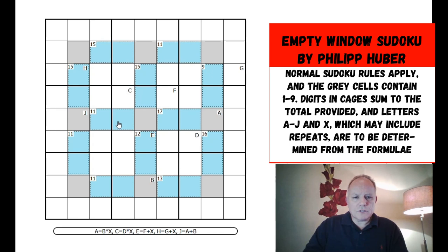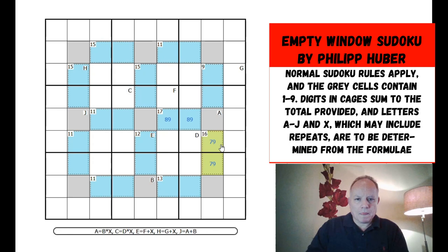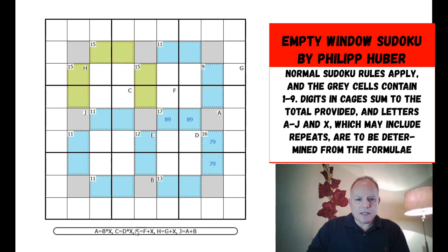They're all two-cell killer cages. A couple are immediately useful: a 17-cage must be nine and eight, and a 16-cage must be nine and seven. There's a whole arch of 15s around there, but that's not telling us much. Let's look at the equations.